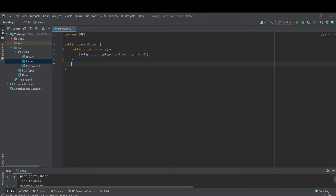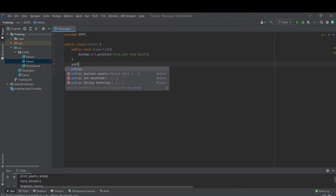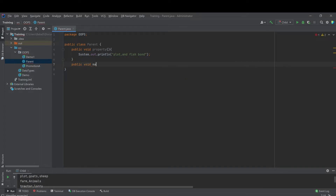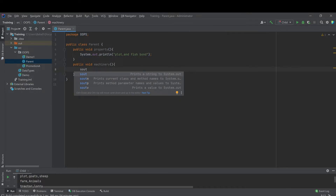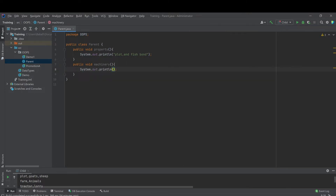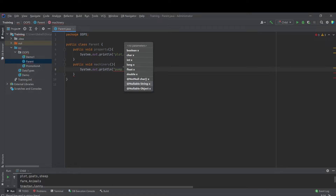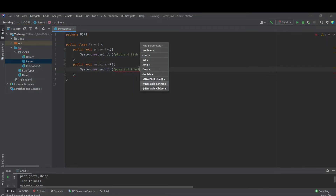Let's say there are two methods. One is the property method. The second one is the machinery method. In this machinery method, the farm owns something like a pump and a tractor. These are machinery — pump and tractor.